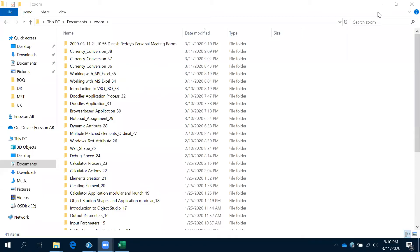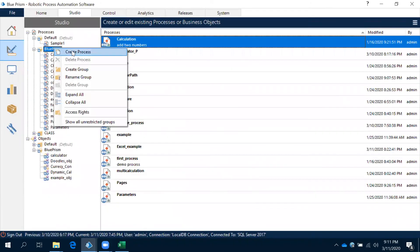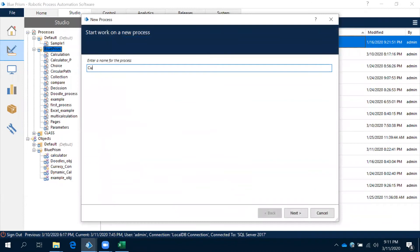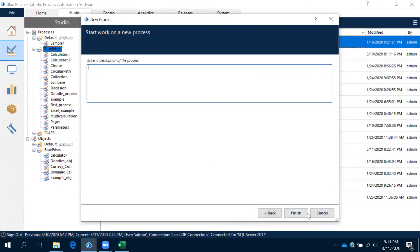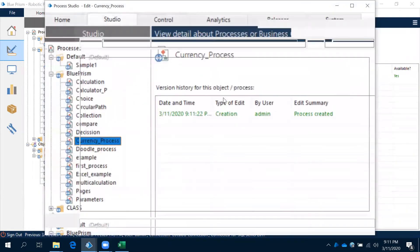Let's observe how to create a process for all the actions for this particular application. Now come to Blue Prism and let's create a new process for the currency process. All the actions we have already created, and we have to use them here.